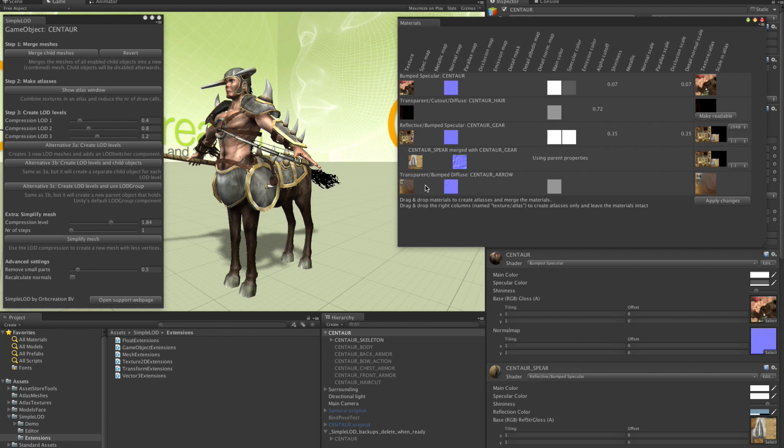Now this arrow. These ones. They are just tiny things. And it has transparency. Probably for the feather. But I don't care about that. And I will add it to the rest of the gear.